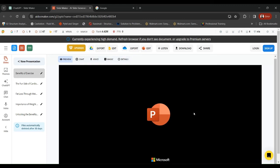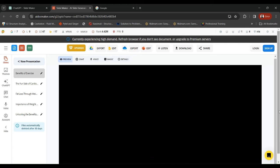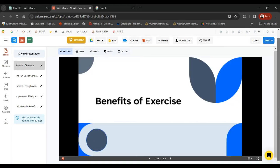So this is the presentation tool that we have got. Let's just explore it. Benefits of exercise. We can see that the background is not up to the mark. That's something that we can actually work on.